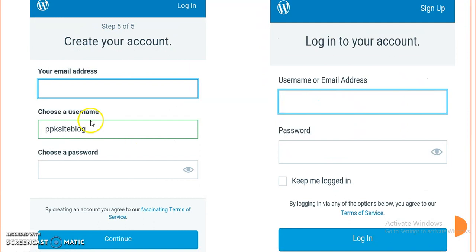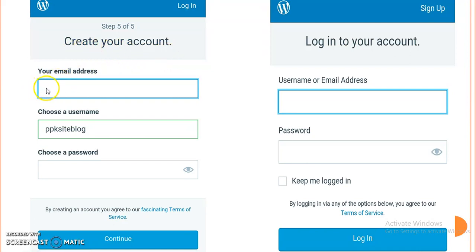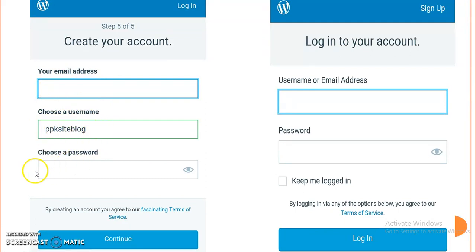Step number five will appear. Step five is create your account. Here we have to give our valid email address, the username which we have selected for our website, and choose a password. When we click on continue,